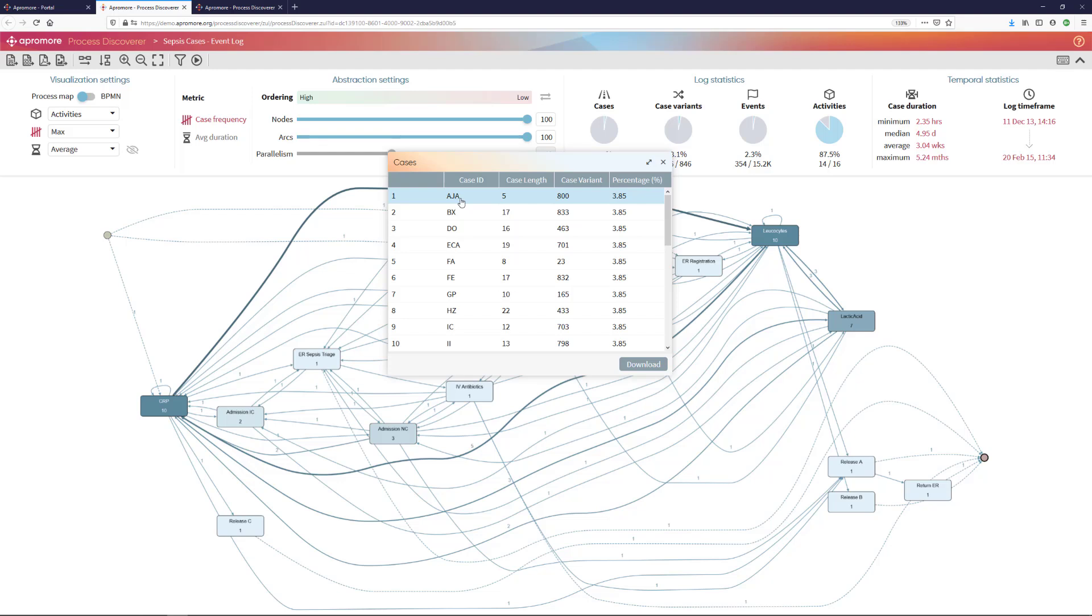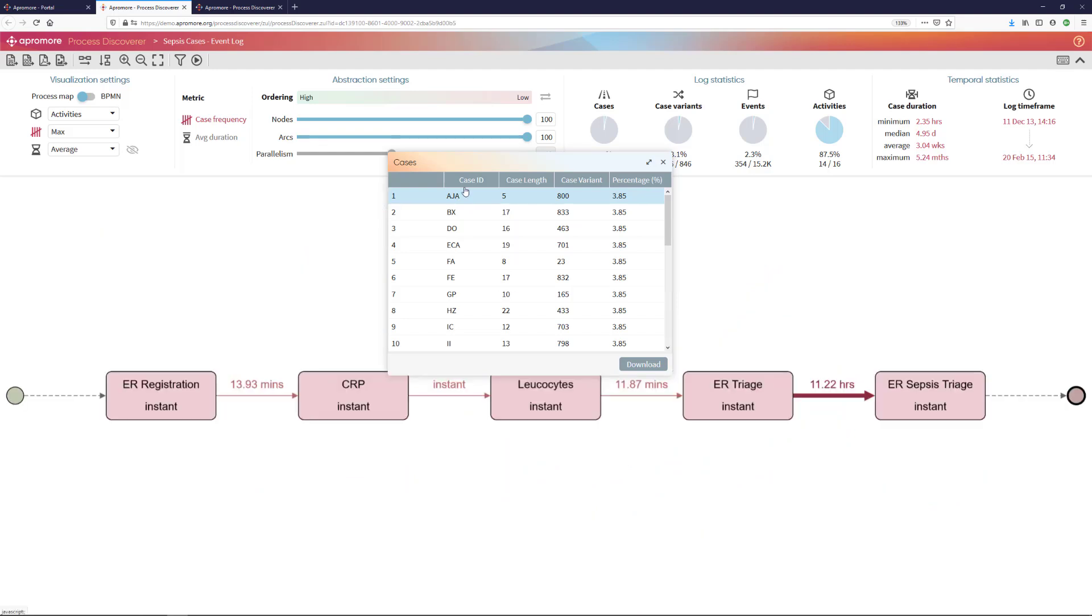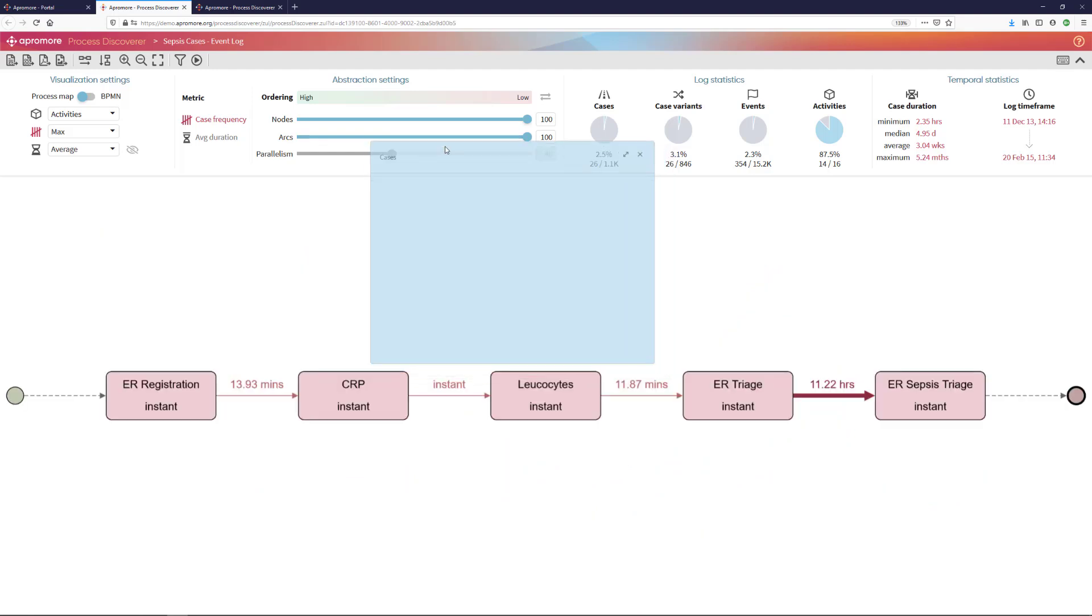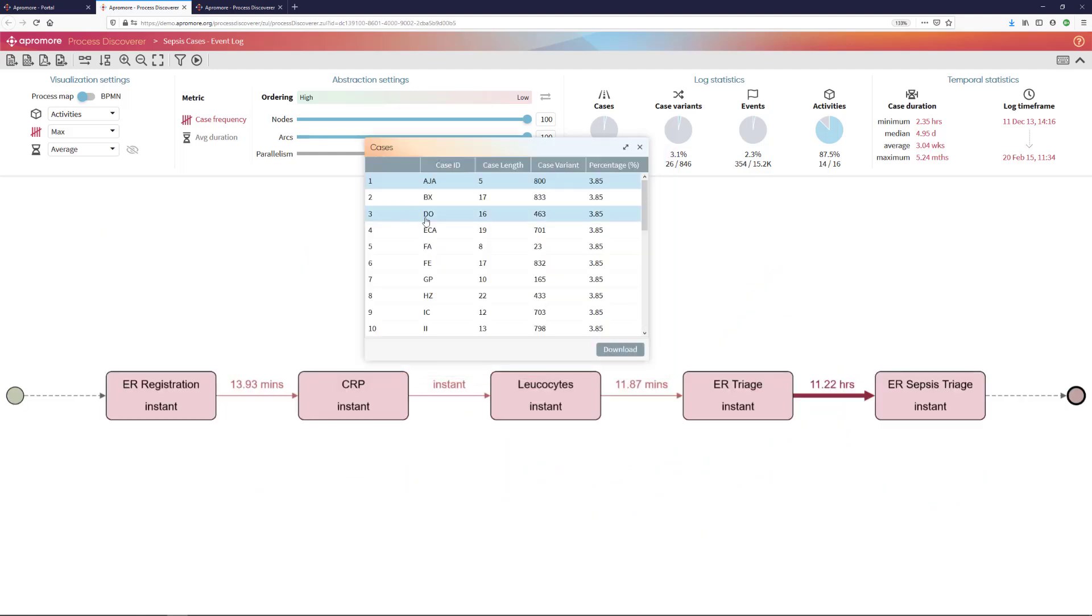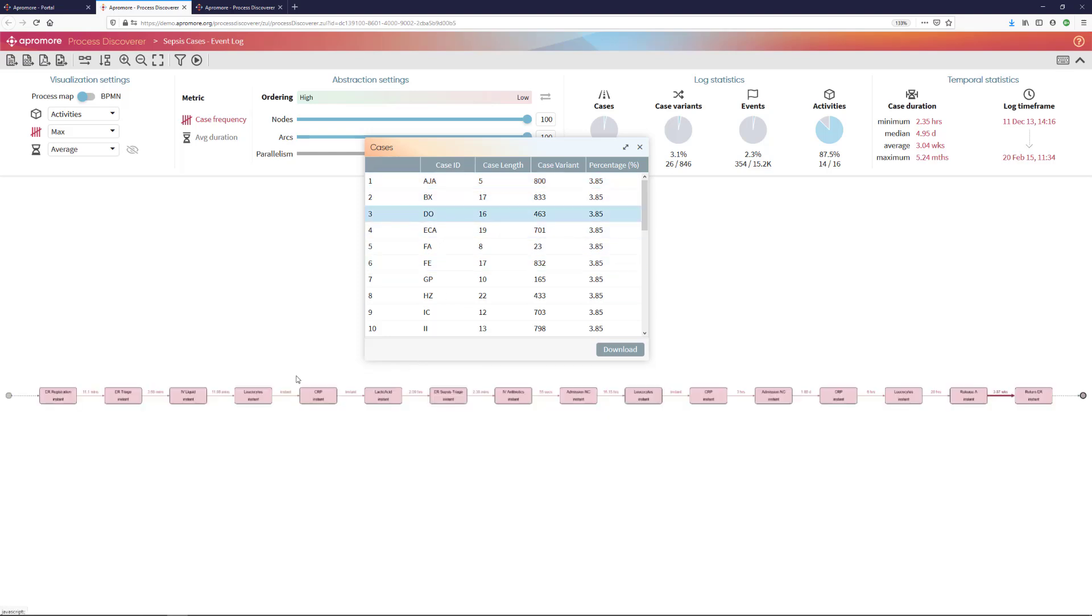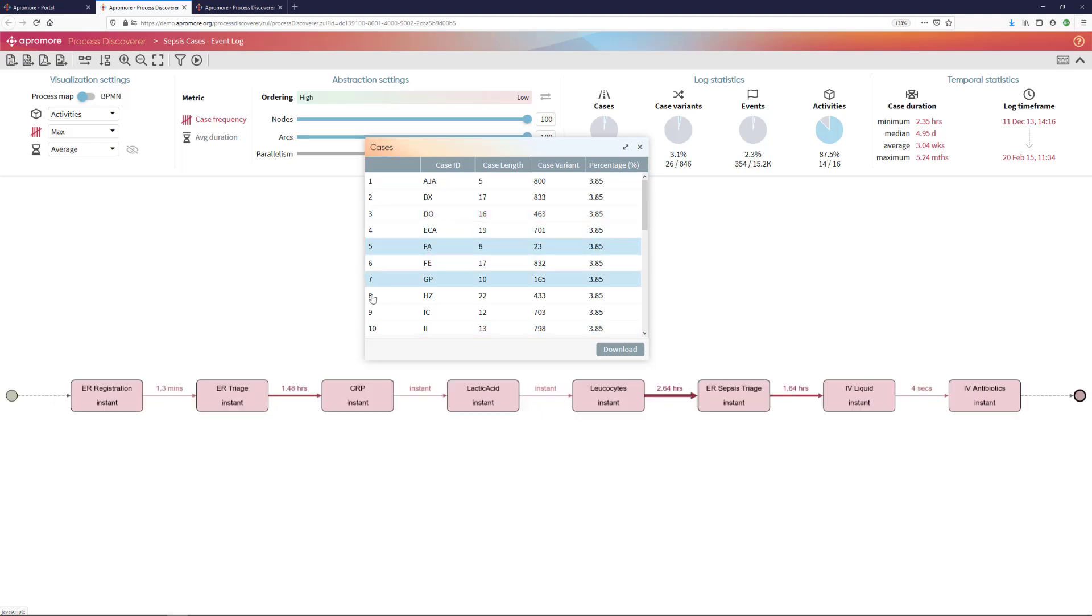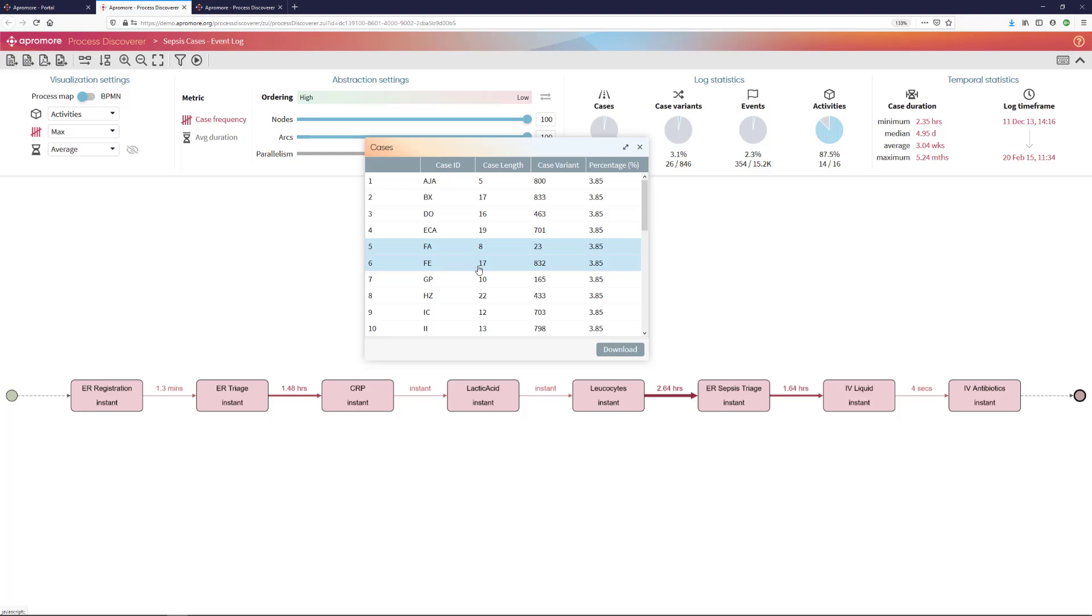Also, if I select one of these cases here, I can see the specific pathways through which this case happened. So, every case has a different pathway and I can then try to investigate further why did the process happen in this particular way and why was this compliance rule violated.